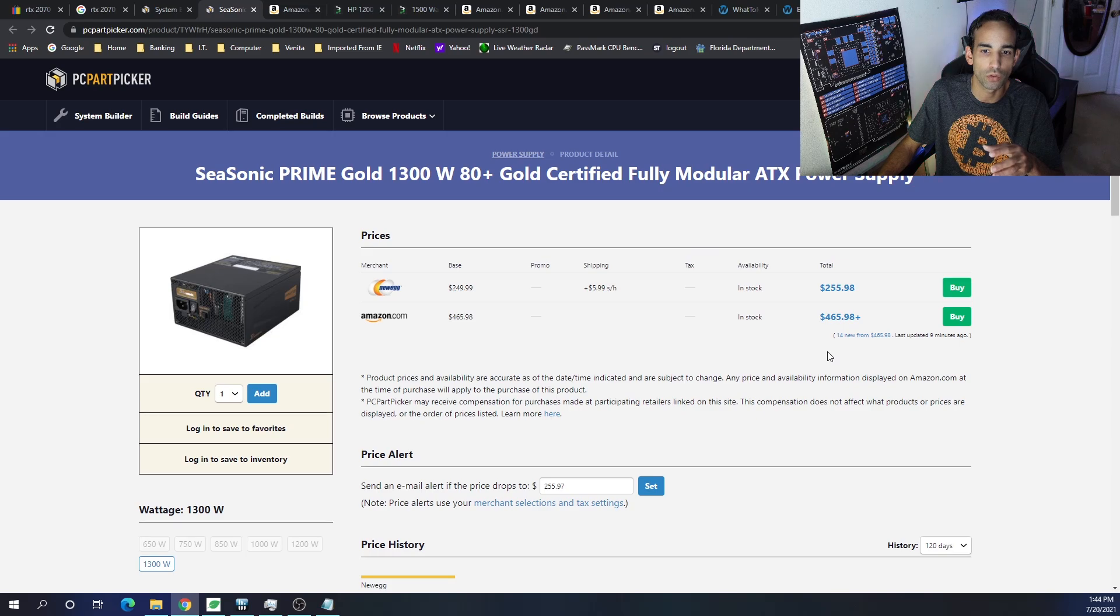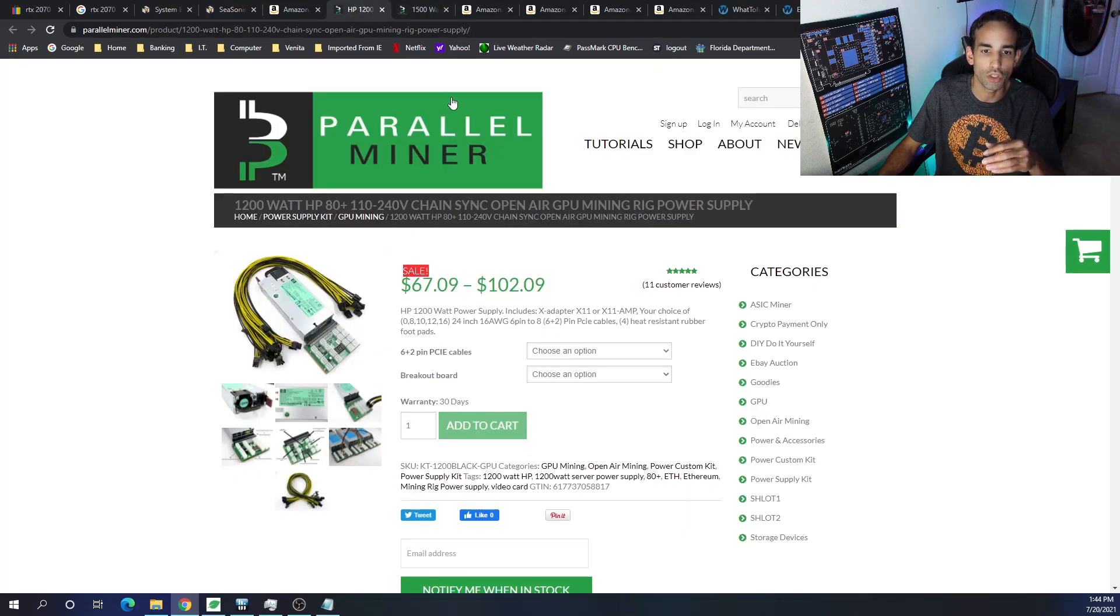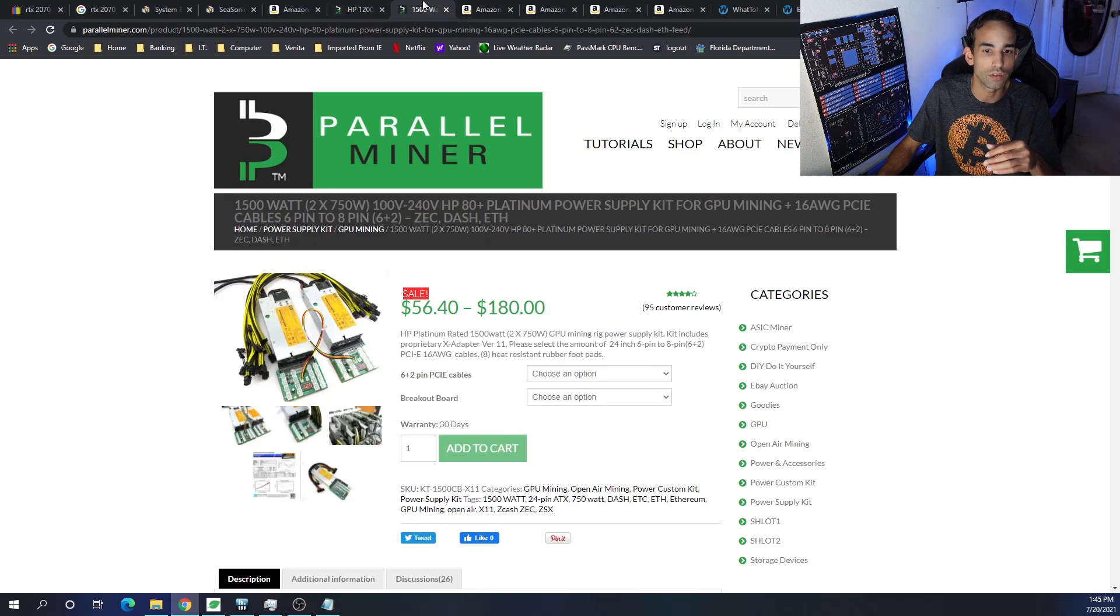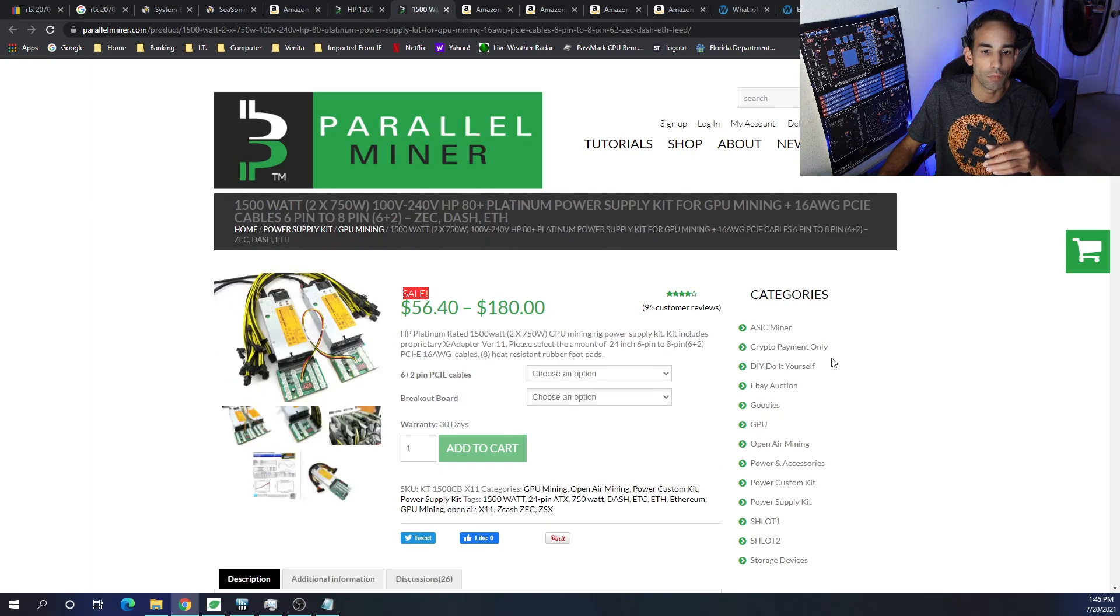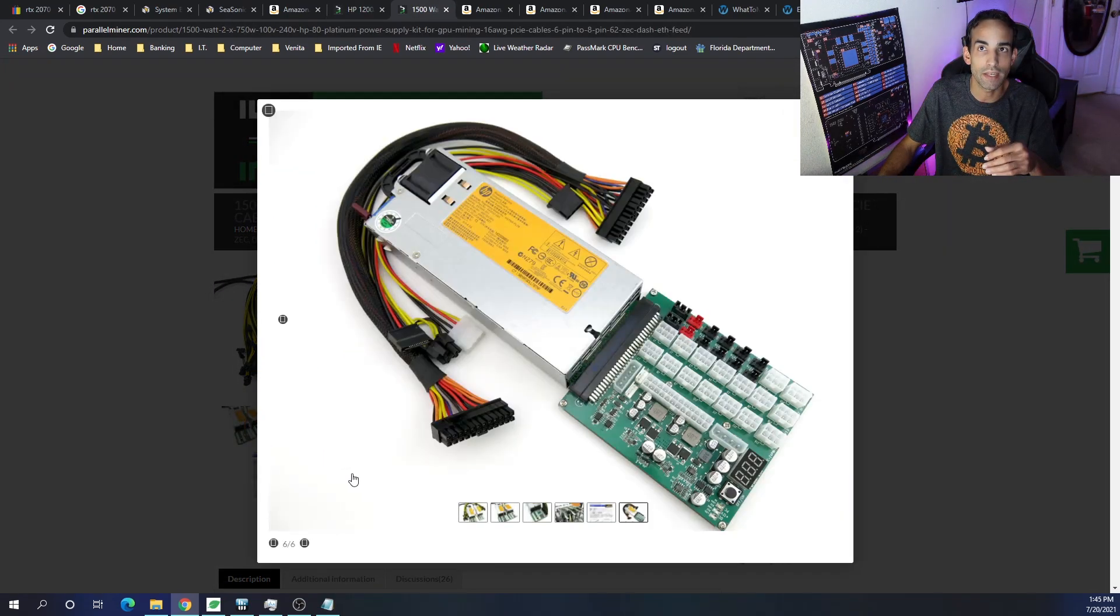Especially one similar to what I have with the ZSX breakout board.